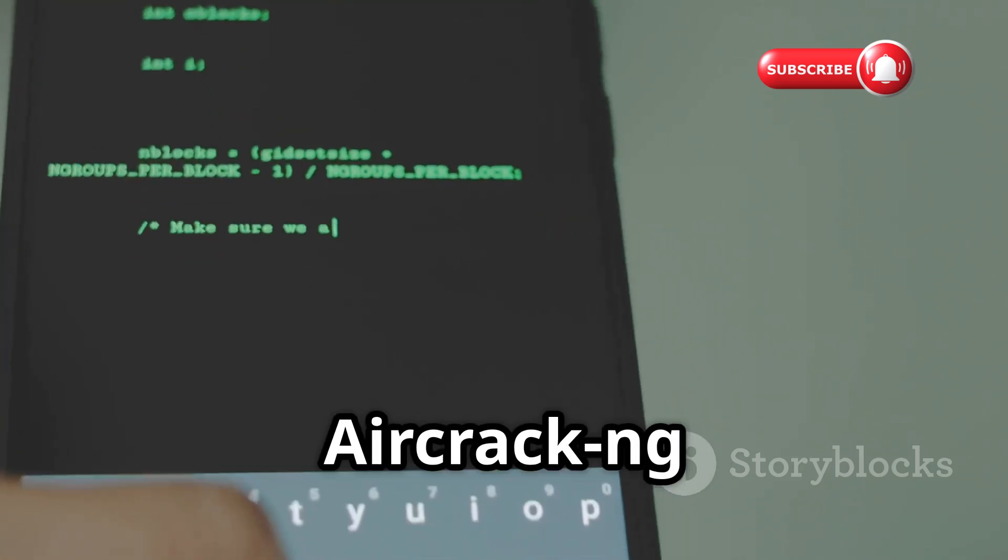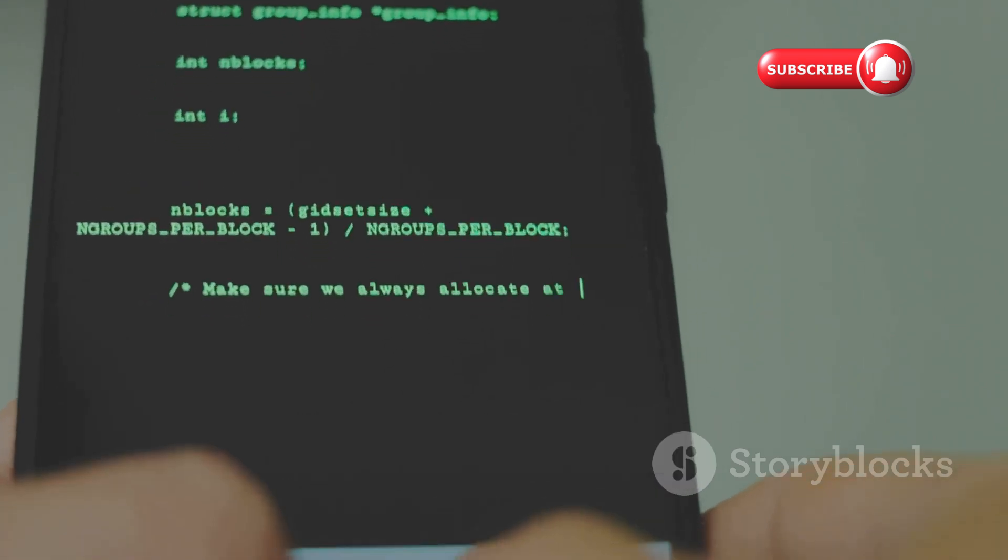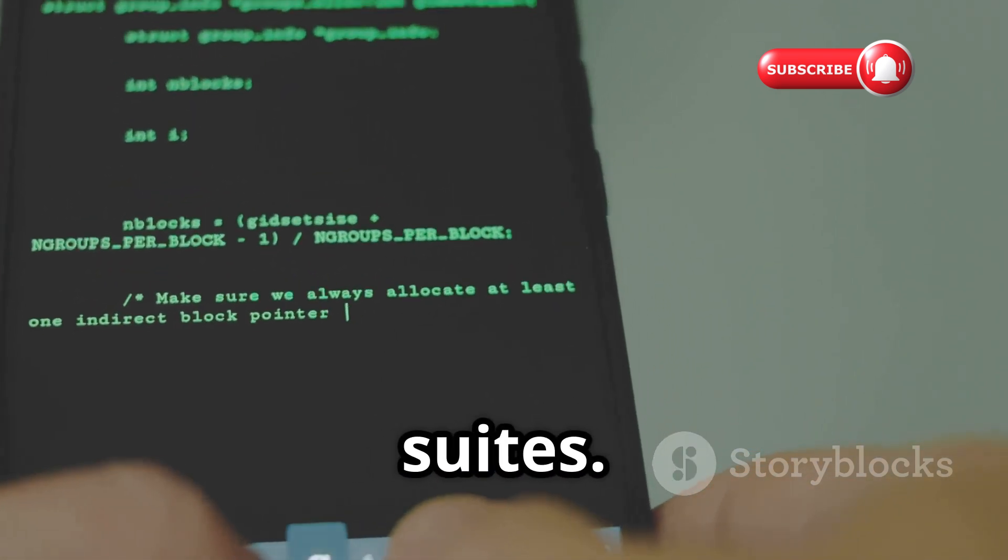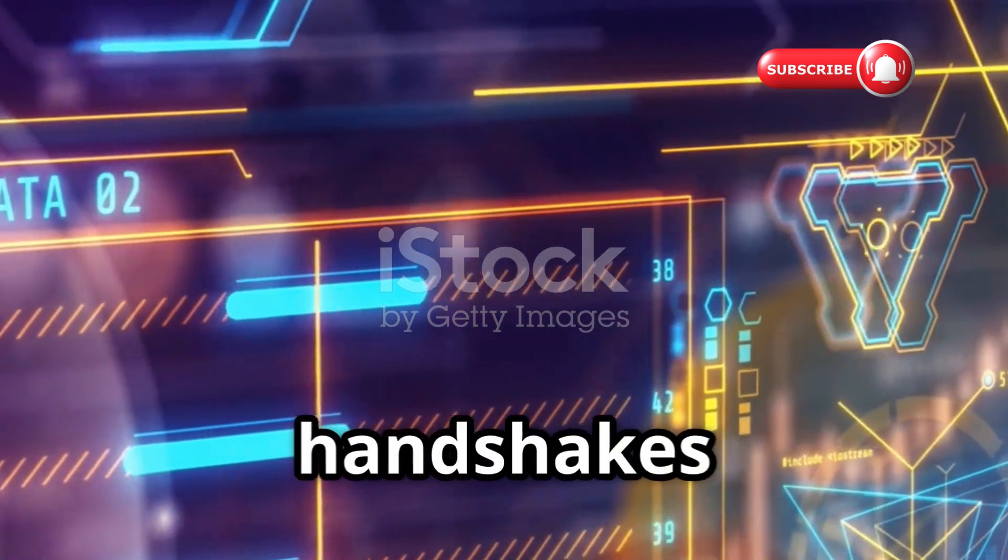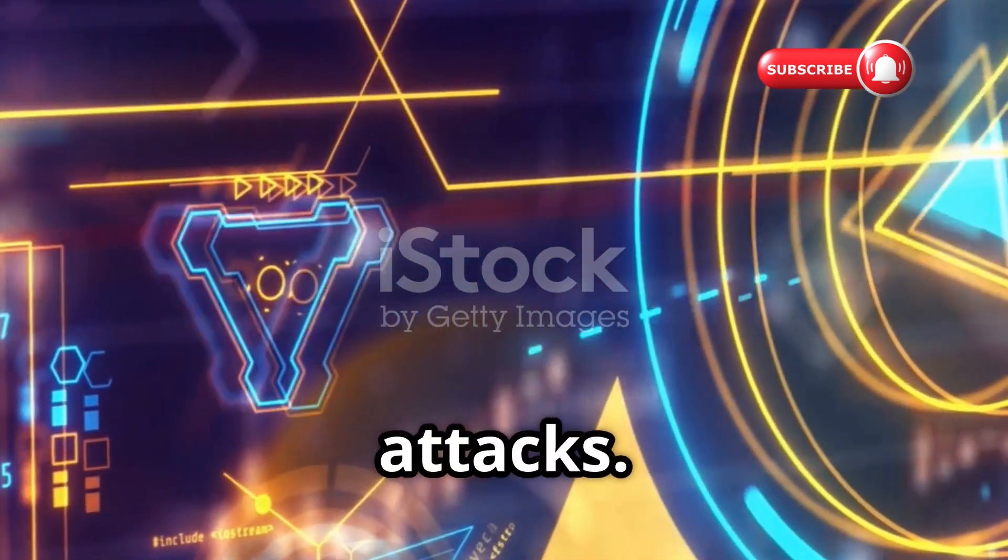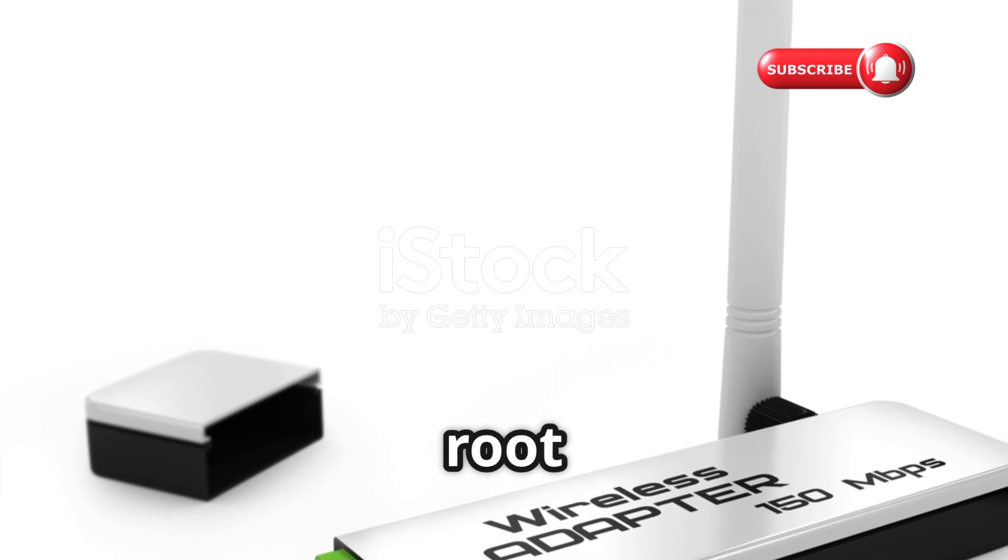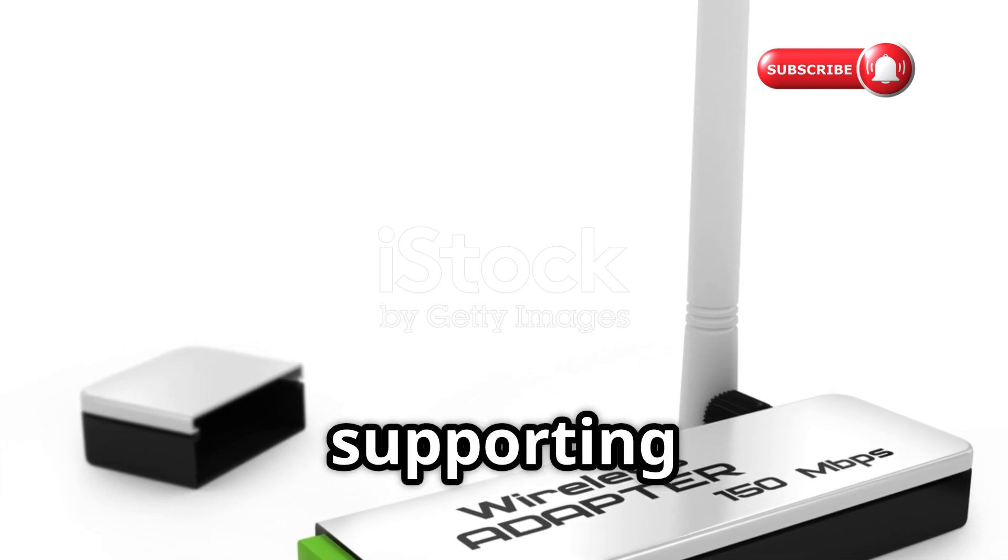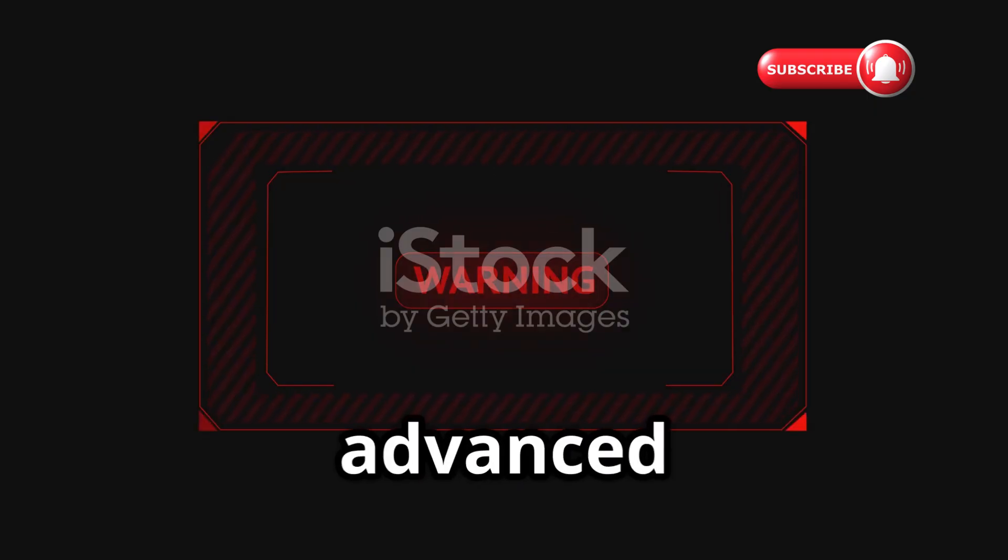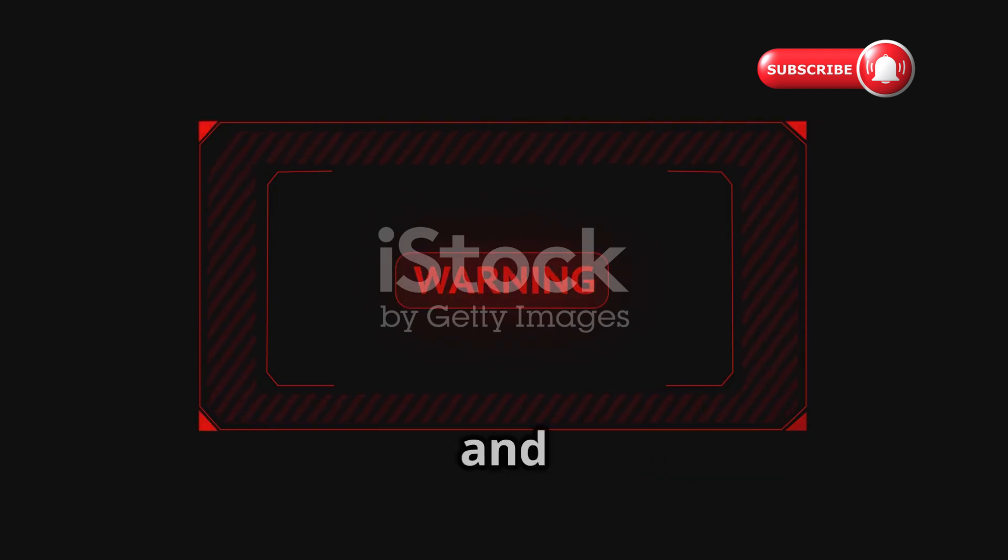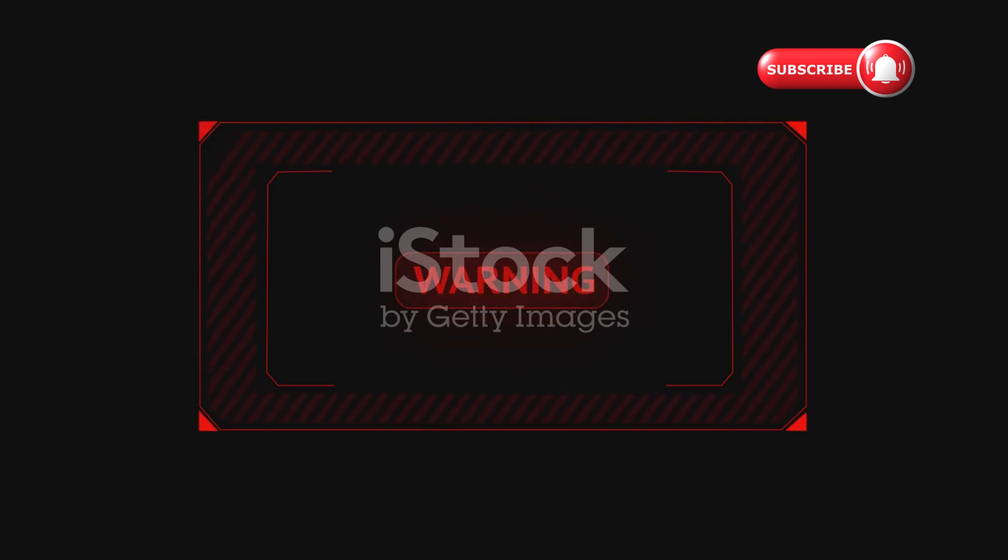Aircrack is legendary in cybersecurity, one of the most powerful Wi-Fi security assessment suites. It captures wireless traffic and handshakes to test WPA and WPA2 security through offline attacks. Running this on Android requires root access and an external Wi-Fi adapter supporting monitor mode. This is for advanced users only. It requires deep understanding of wireless protocols and command line interfaces.